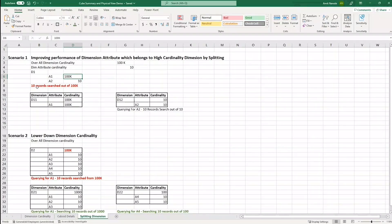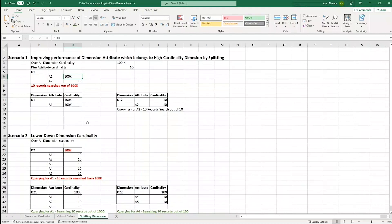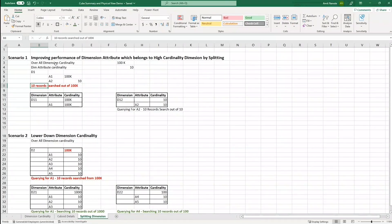Therefore, when you query the A2 view, any queries that use it will include a search of 10 records out of 10. This will save time since the amount of time spent searching for 10 records will be very minimal compared to searching 100K records. This way, splitting the high cardinality dimension into two can improve query performance.